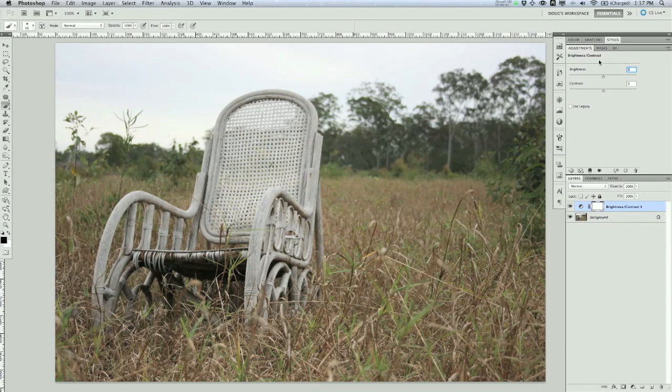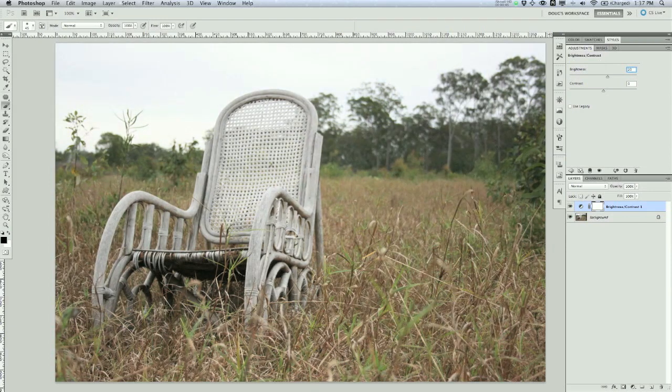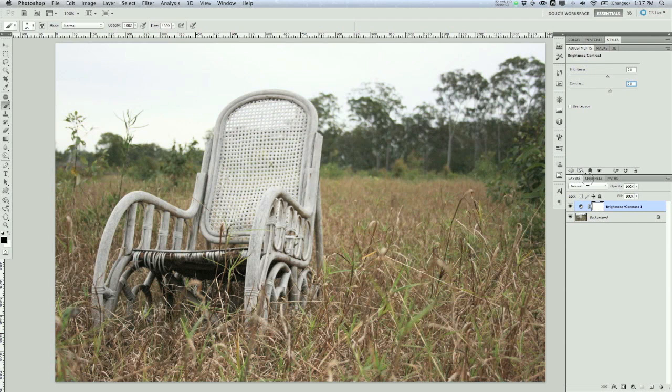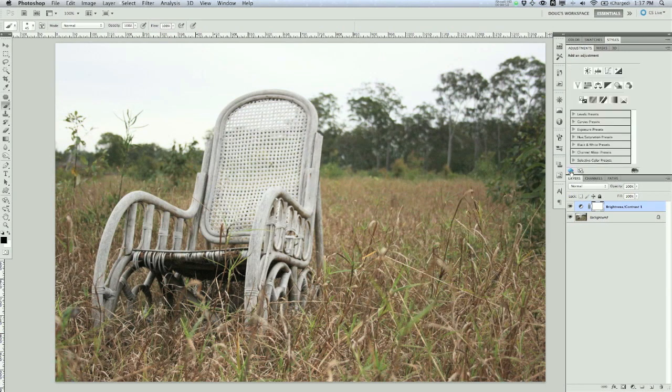So what I'm going to do here is take my brightness up to about 20 on the positive side, take my contrast up to about 20 as well, and that looks pretty decent for now. We can click the little back arrow here, and we're going to add another one to it.